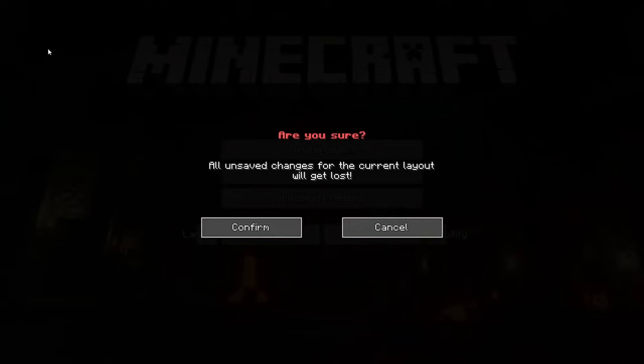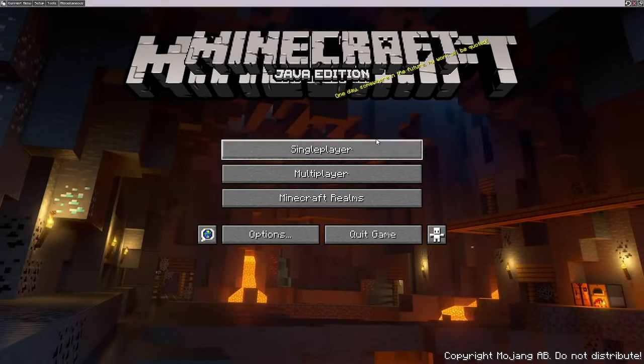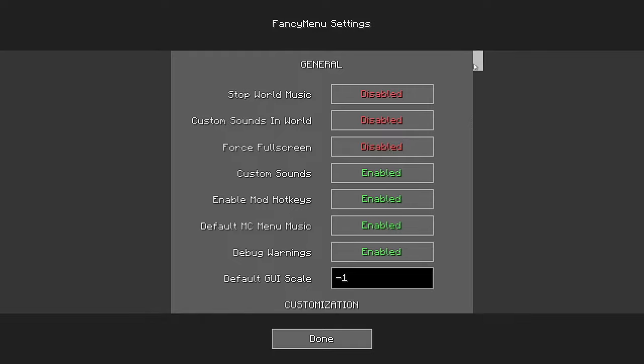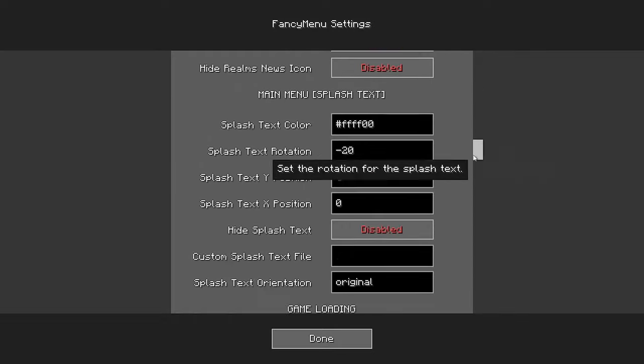Remove the duplicate logo and splash text by clicking up here and setting the options like so.